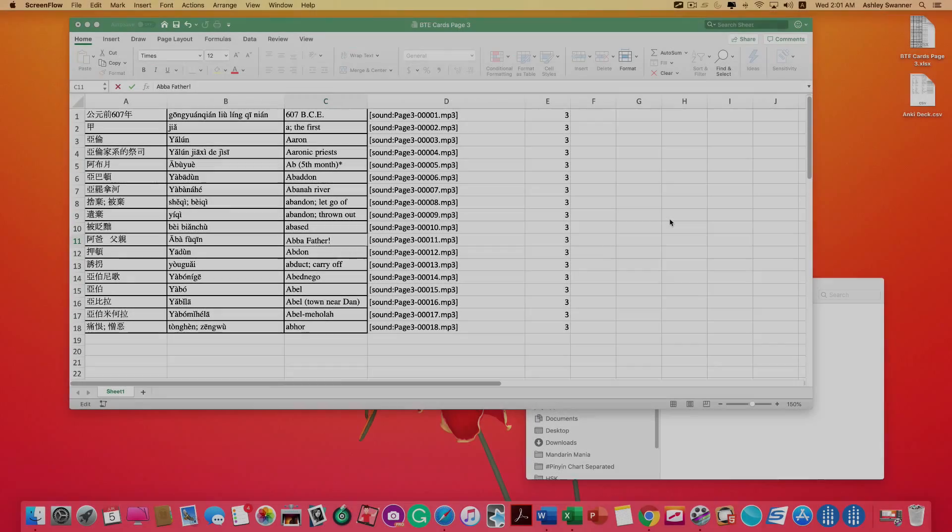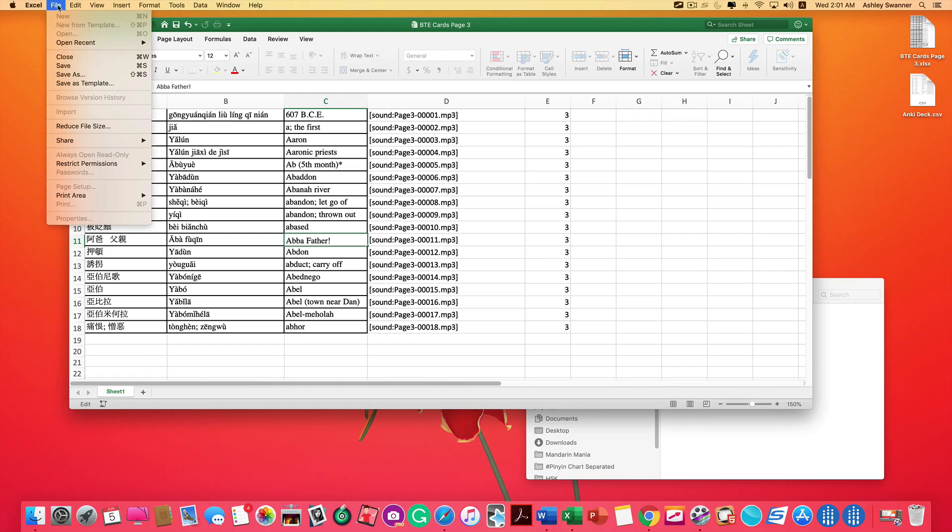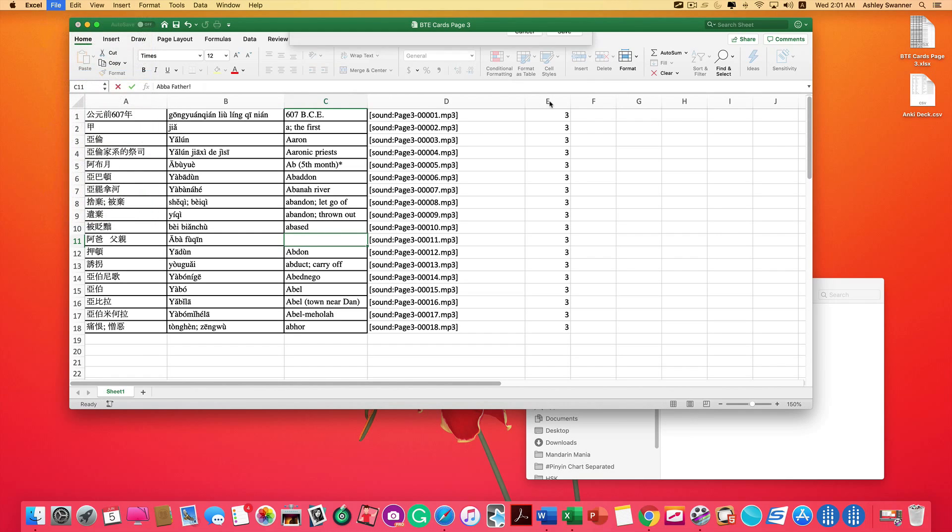So you may have noticed before that I did have some commas in my text. So I went ahead and deleted those. And now we're going to save our file as a CSV file. Hit file, save as.